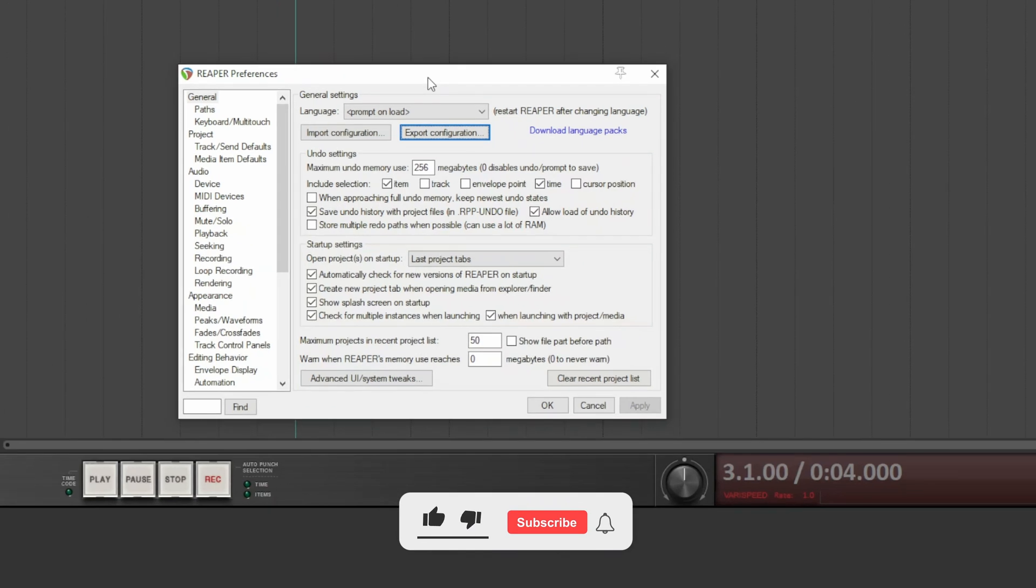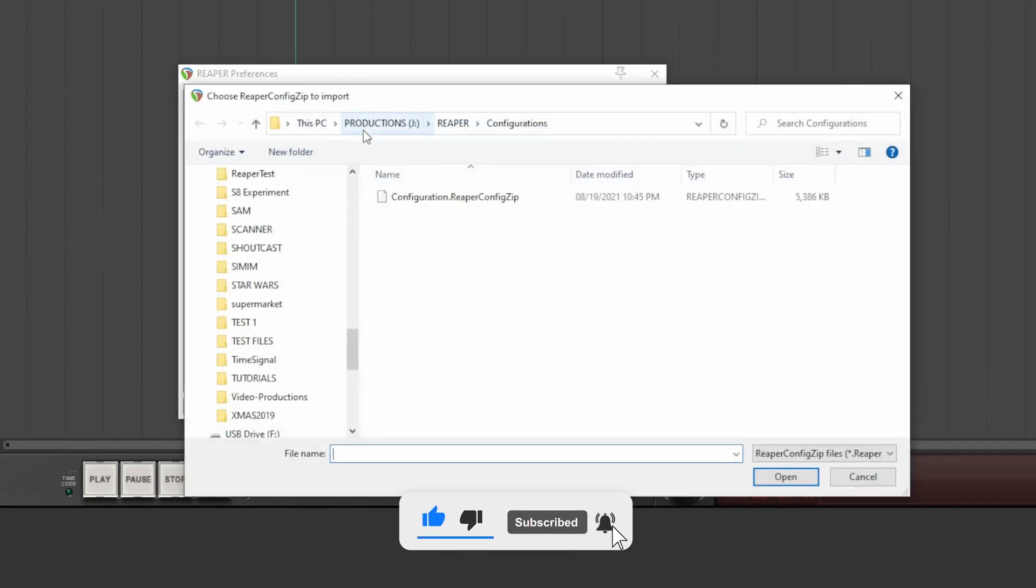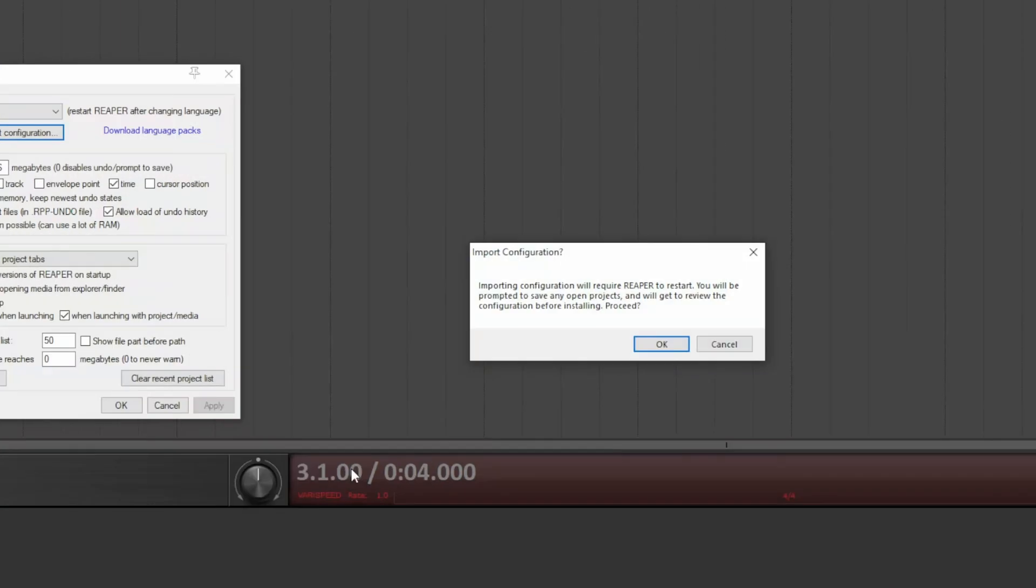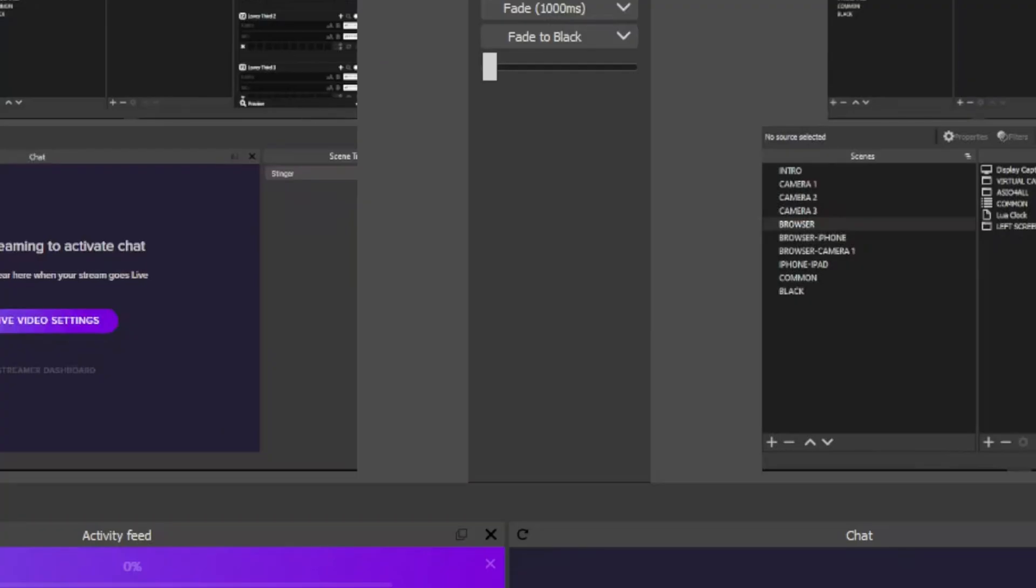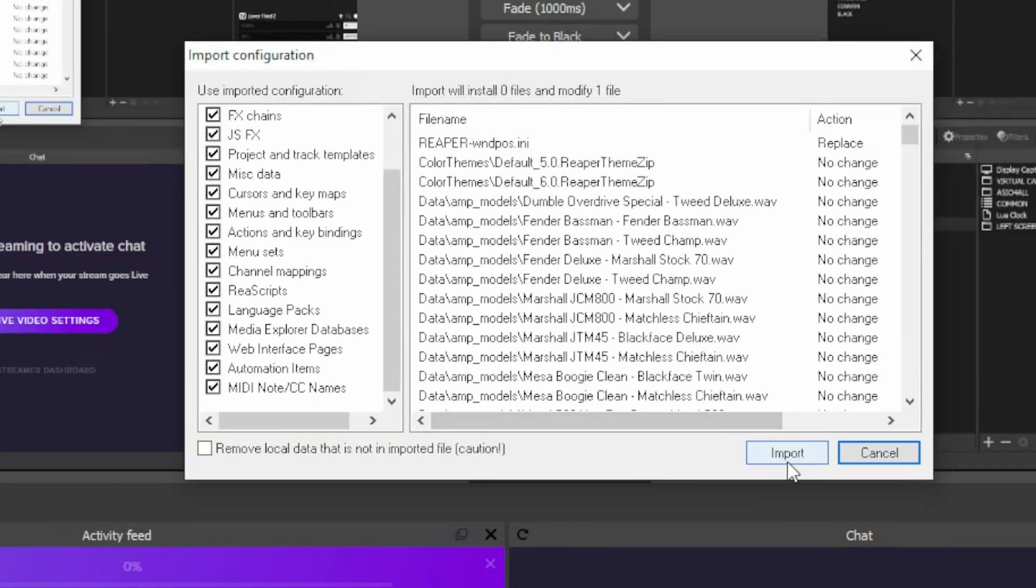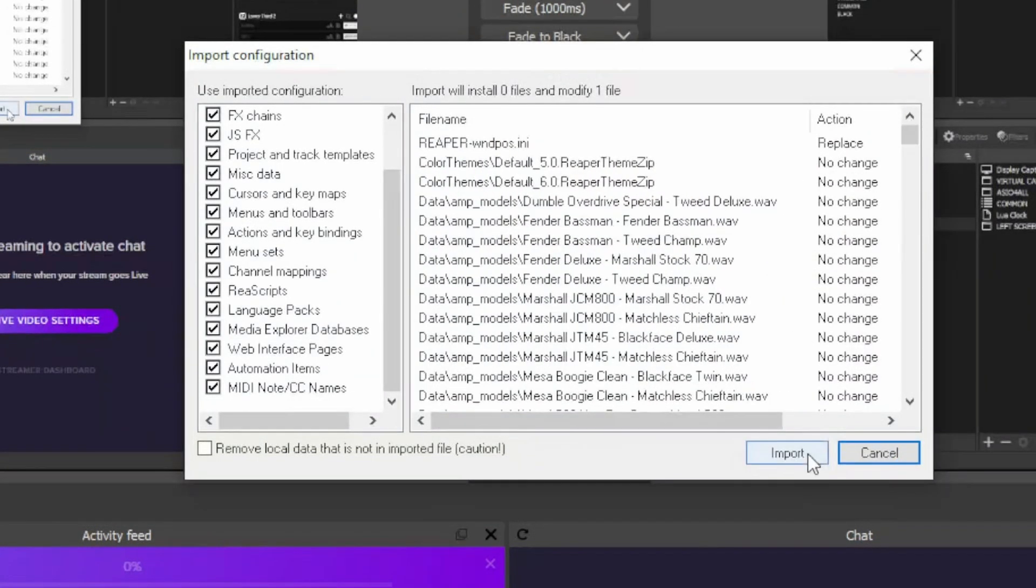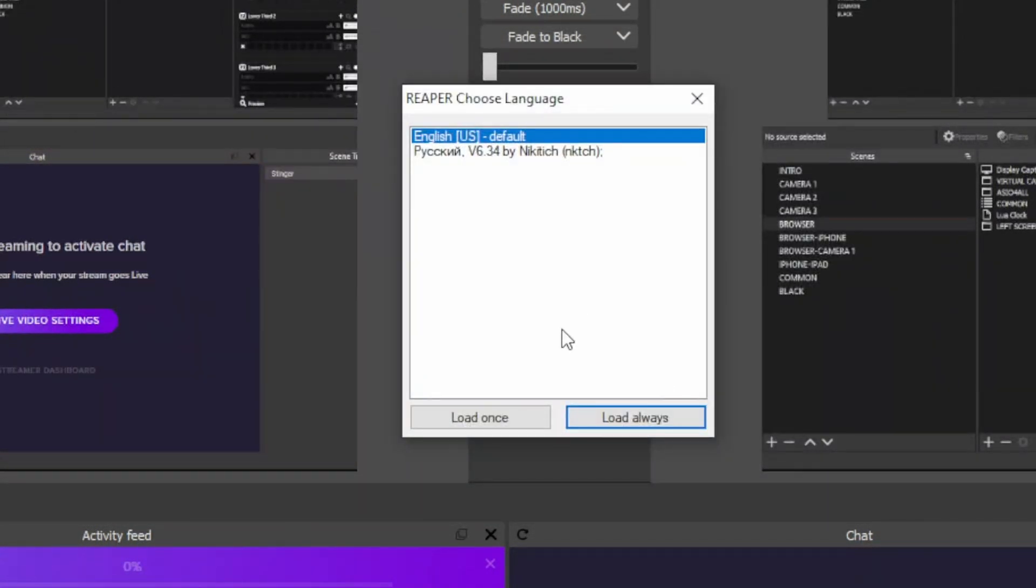When you import it, just click on import. You choose the file. Reaper warns you that it needs to be restarted, so following the instructions, Reaper restarts. I choose the English language, and I have the configuration loaded.